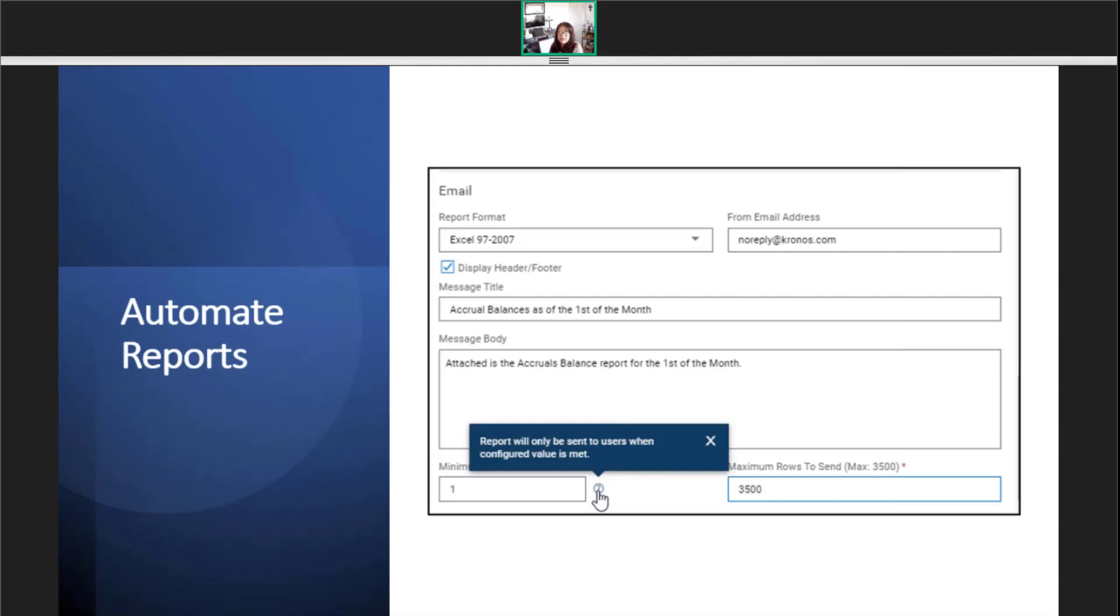Finally, the number of rows in the report are key. Minimum rows determines if the email should even be sent. Think about a report that goes to payroll for all new direct deposits. If there are none, the report doesn't need to be sent.